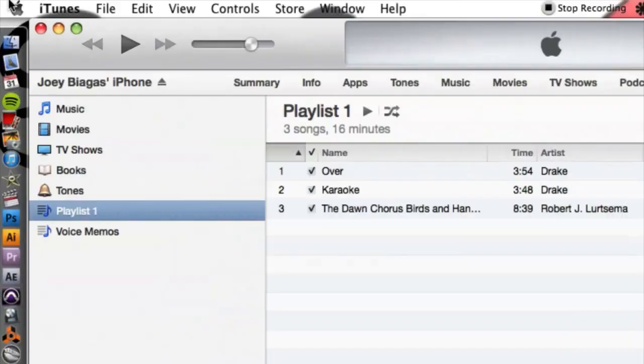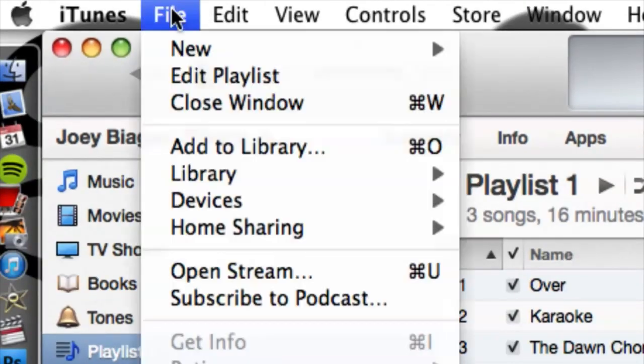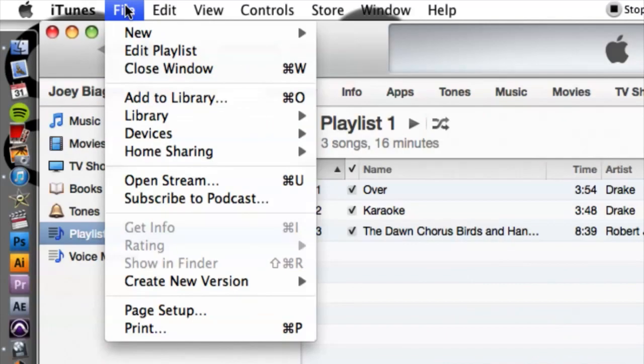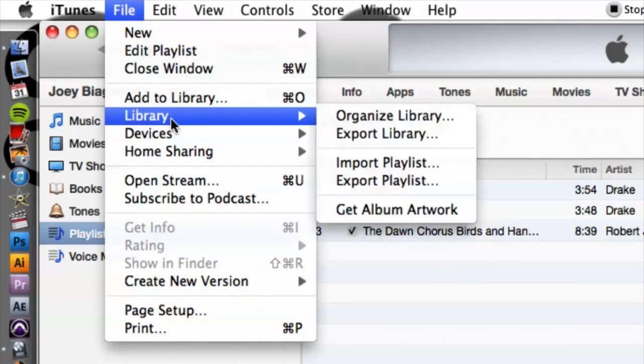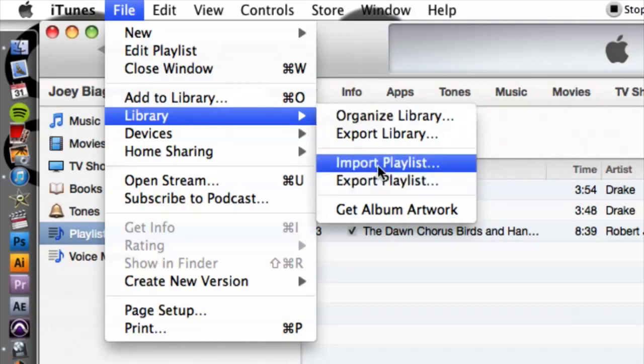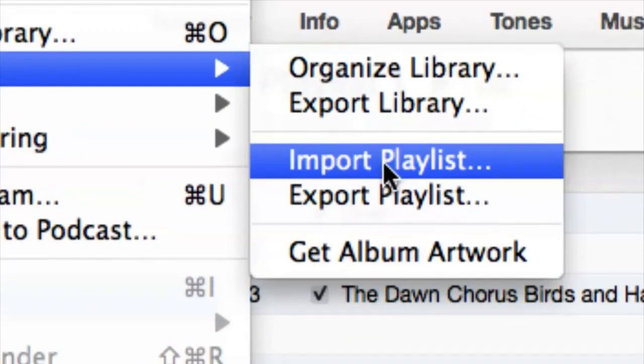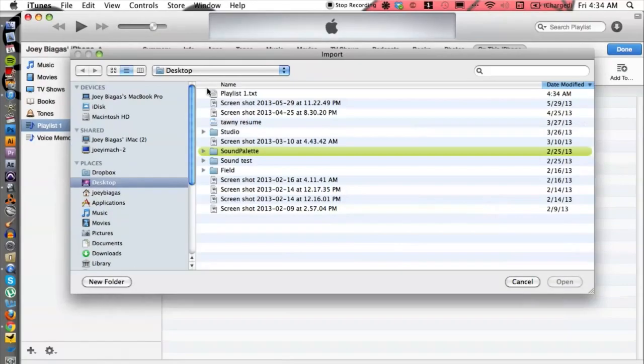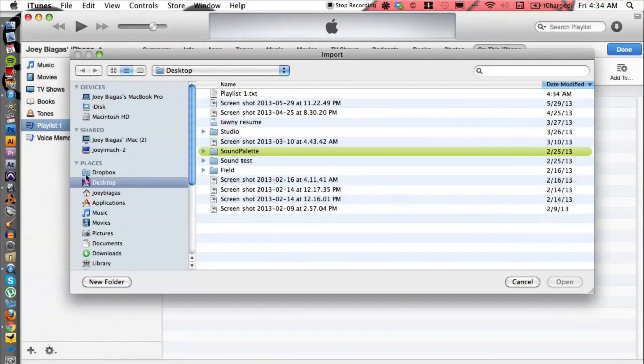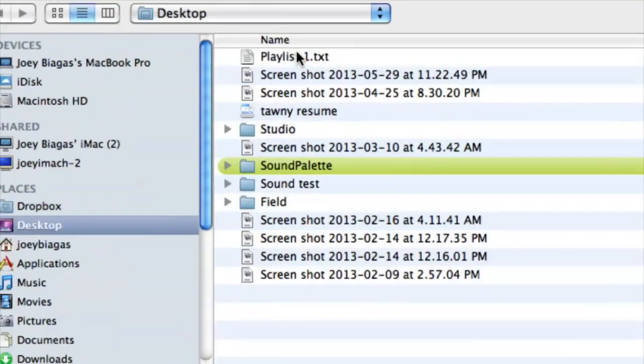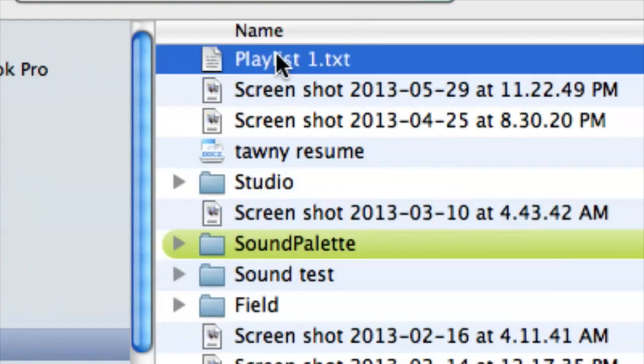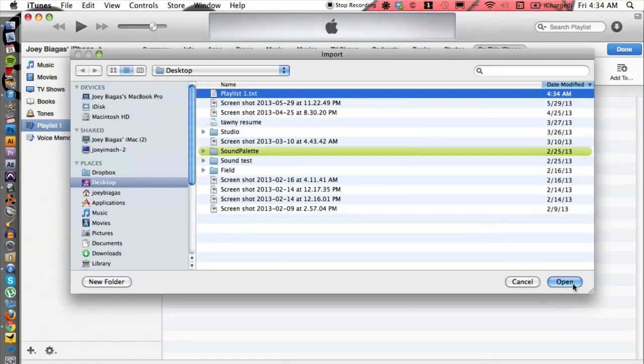From here we can go up to File and then go down to Library and then go down to Import Playlists. So wherever you saved on your computer, I saved mine on the desktop and I have mine right here: playlist one text. And we can just hit open down here at the bottom.